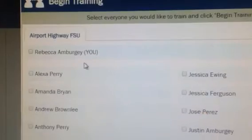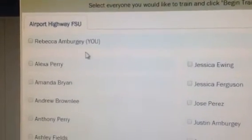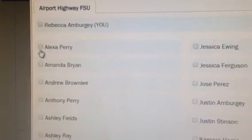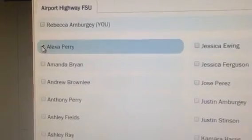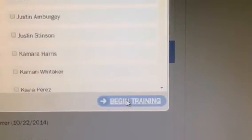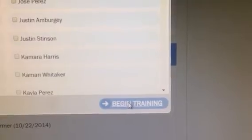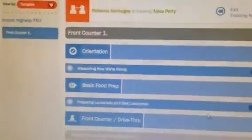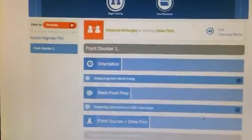You'll click on Begin Training right here, and then a bunch of names will pop up. We'll use Alexa Perry as an example — hit Begin Training, and then this screen will pop up.